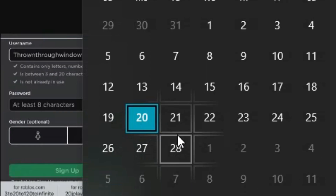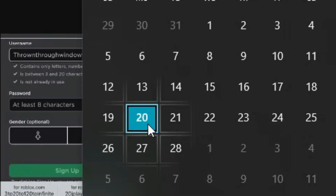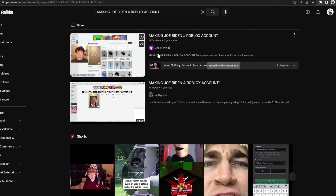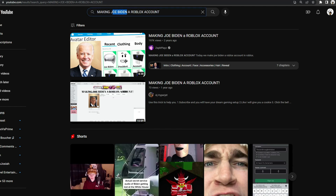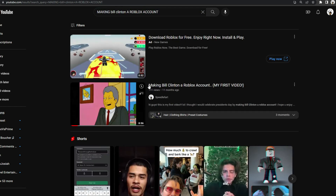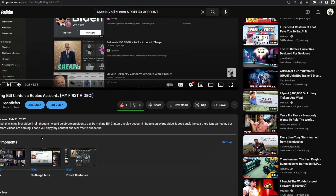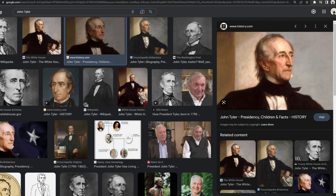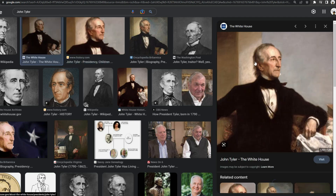So if you go over to your calendar, today is February 20th and that means President's Day. Our current President is Joe Biden and somebody already made him a Roblox account — this ZefPlays dude. So I was thinking we could make Bill Clinton a Roblox account, but I already made him one about a year ago, so I can't really do that again. So in today's video, we're going to be making President John Tyler a Roblox account.